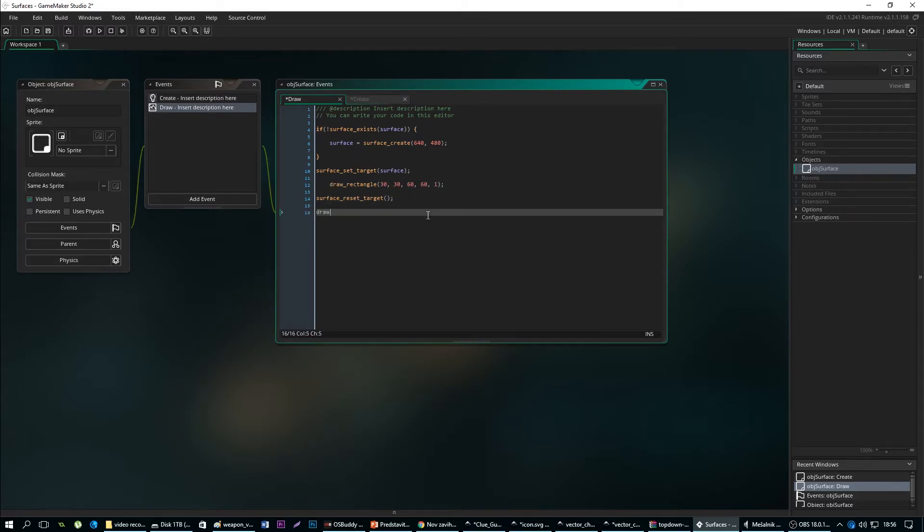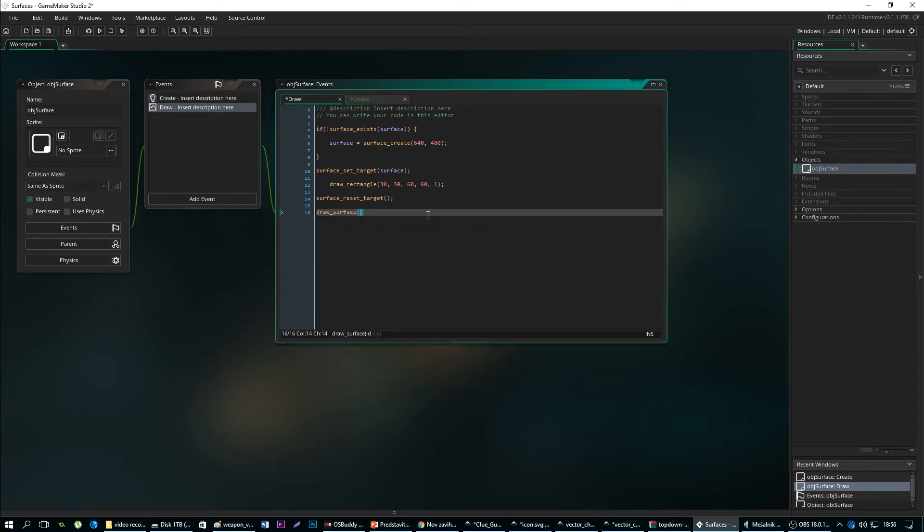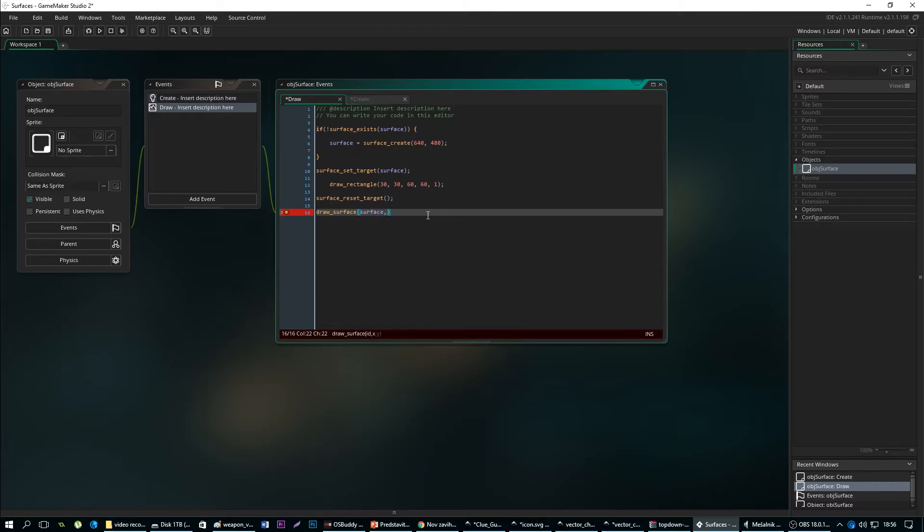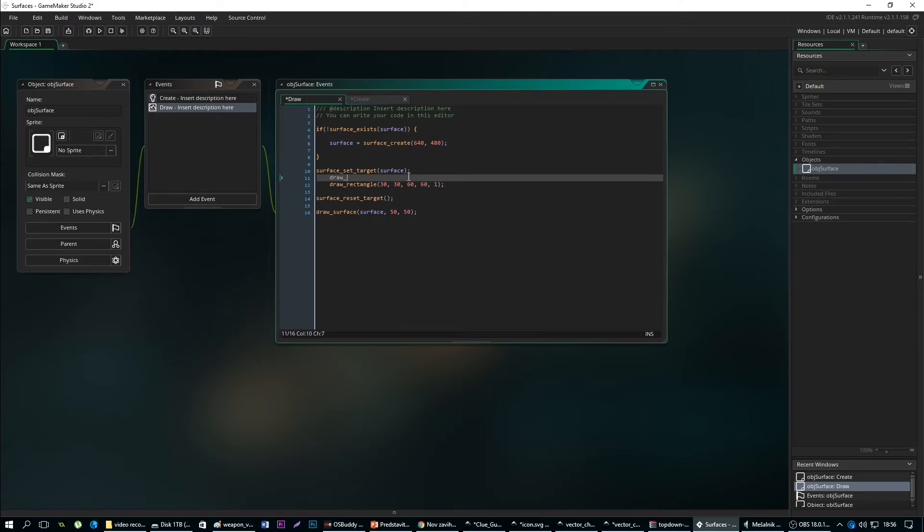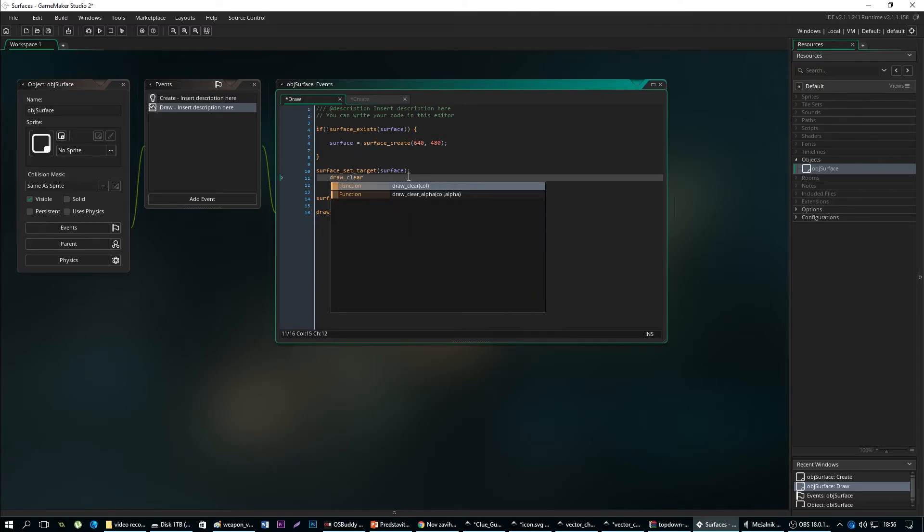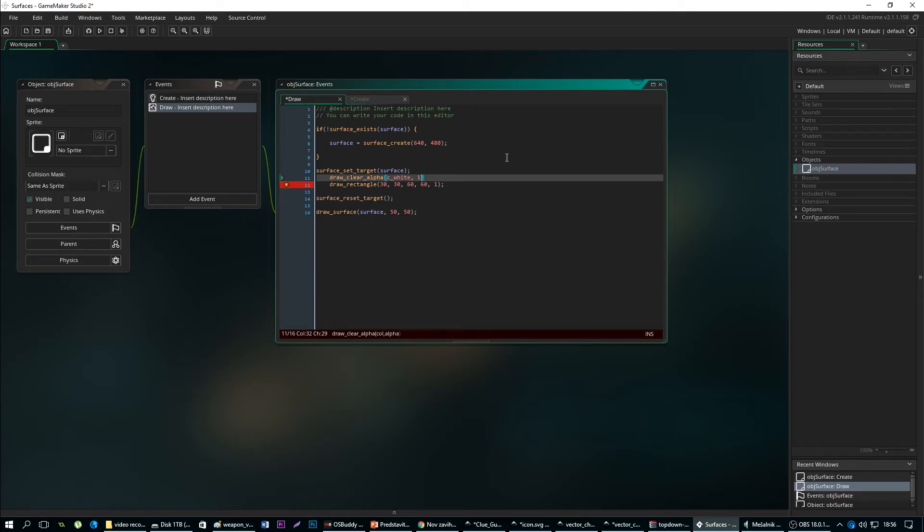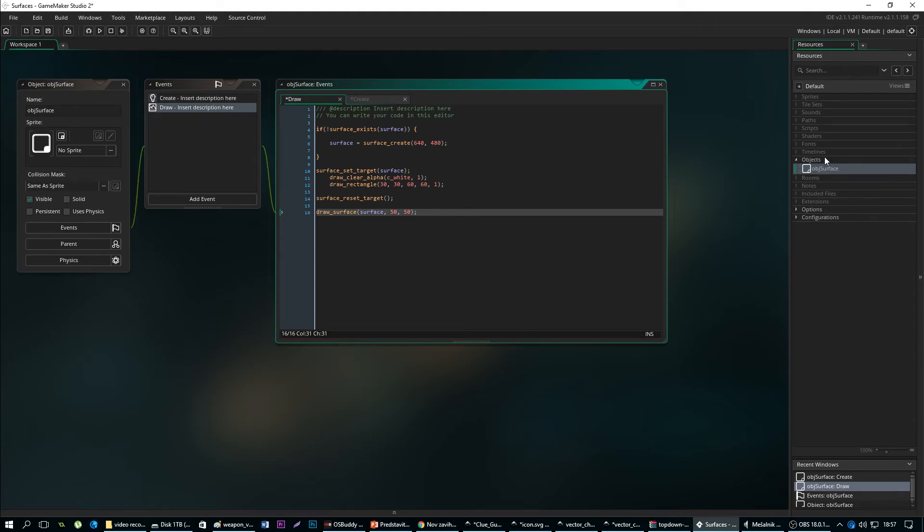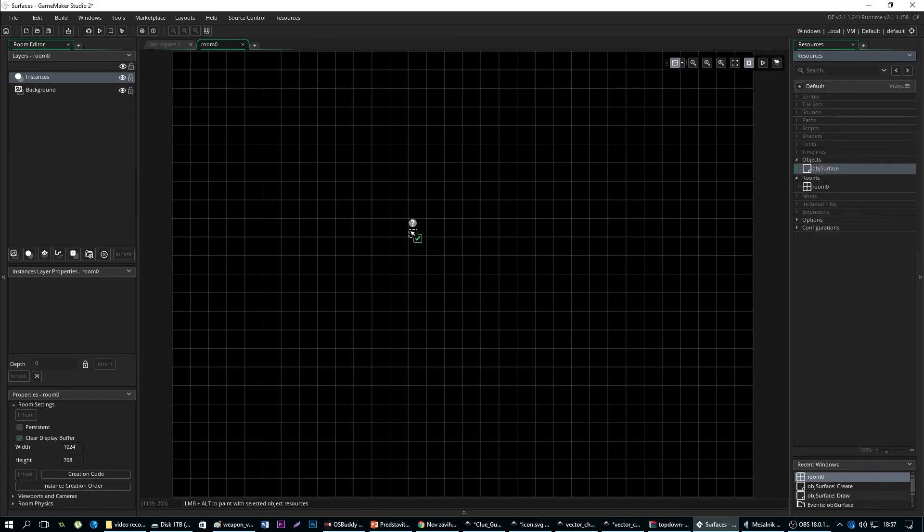But we need to as well draw the surface, so that means surf_ID surface and X and Y whatever you want, 50 and 50. We can draw_clear_alpha because we want to make a clear surface. This code just clears everything that was drawn on before, color for example white and alpha 1, and now we should see our surface being drawn on the screen if we press play.